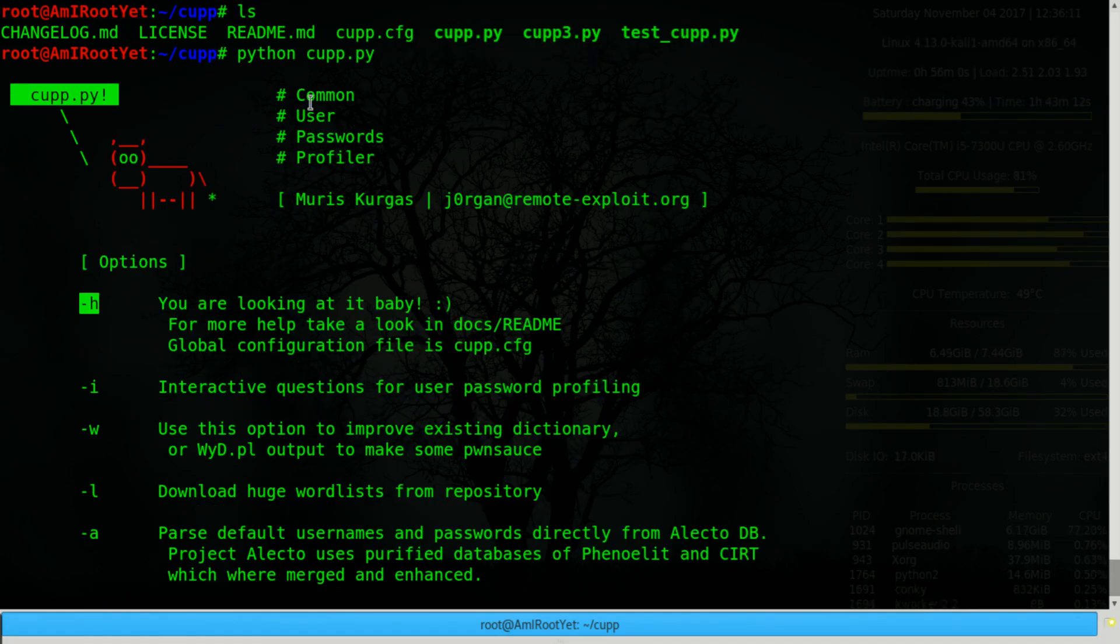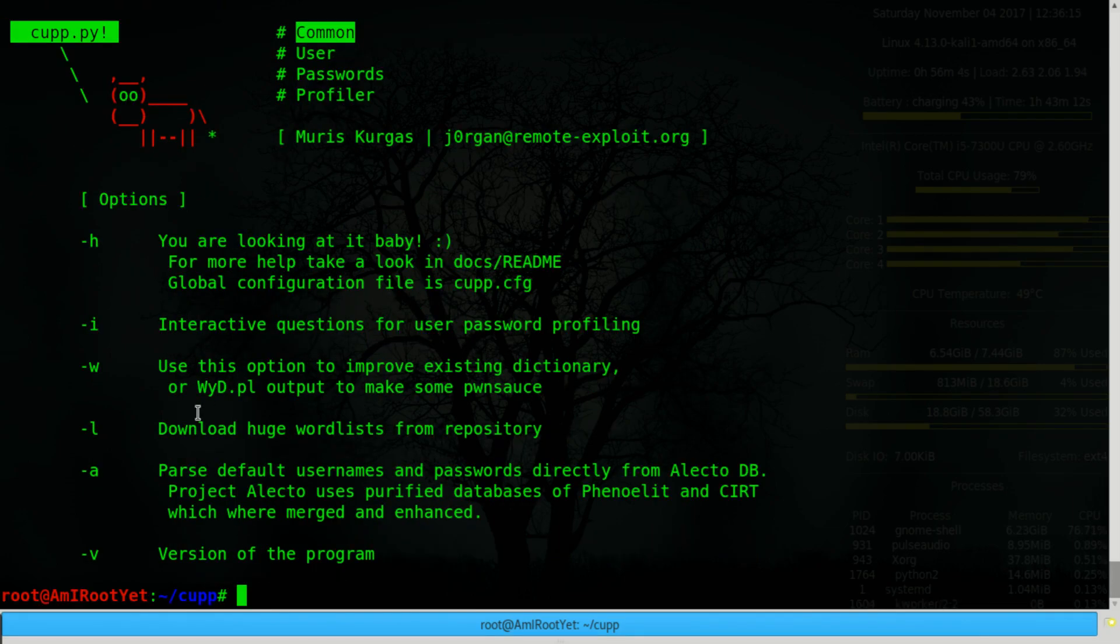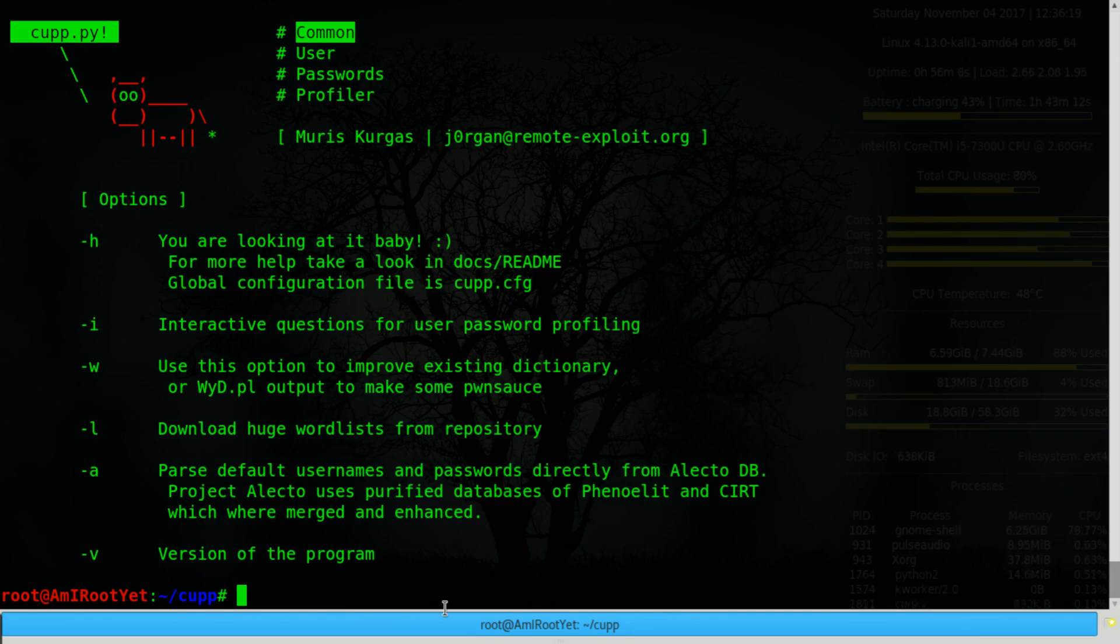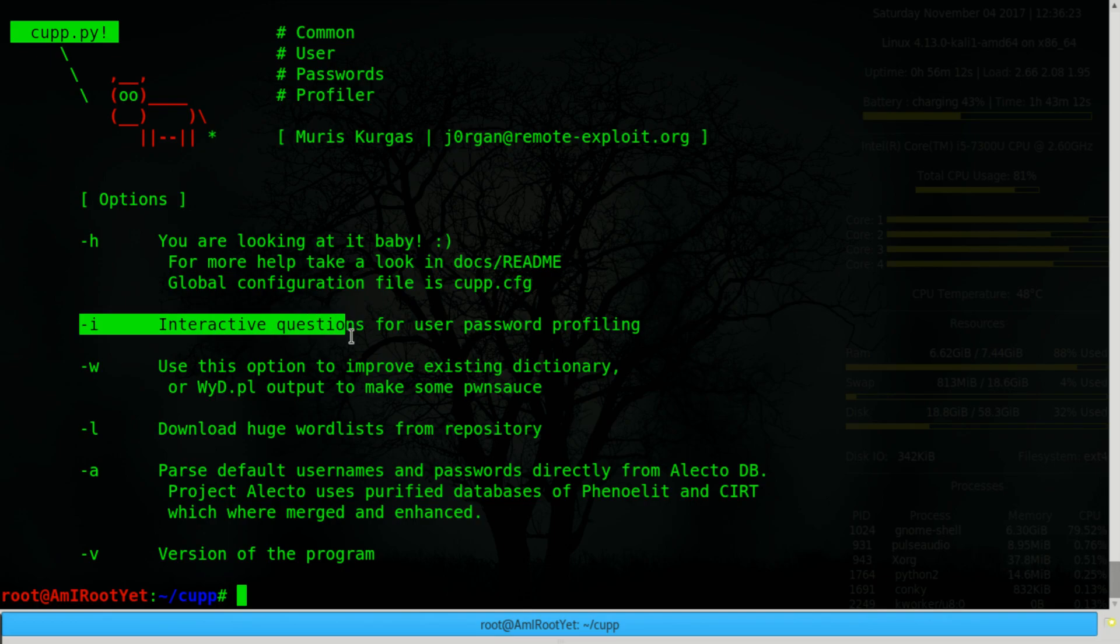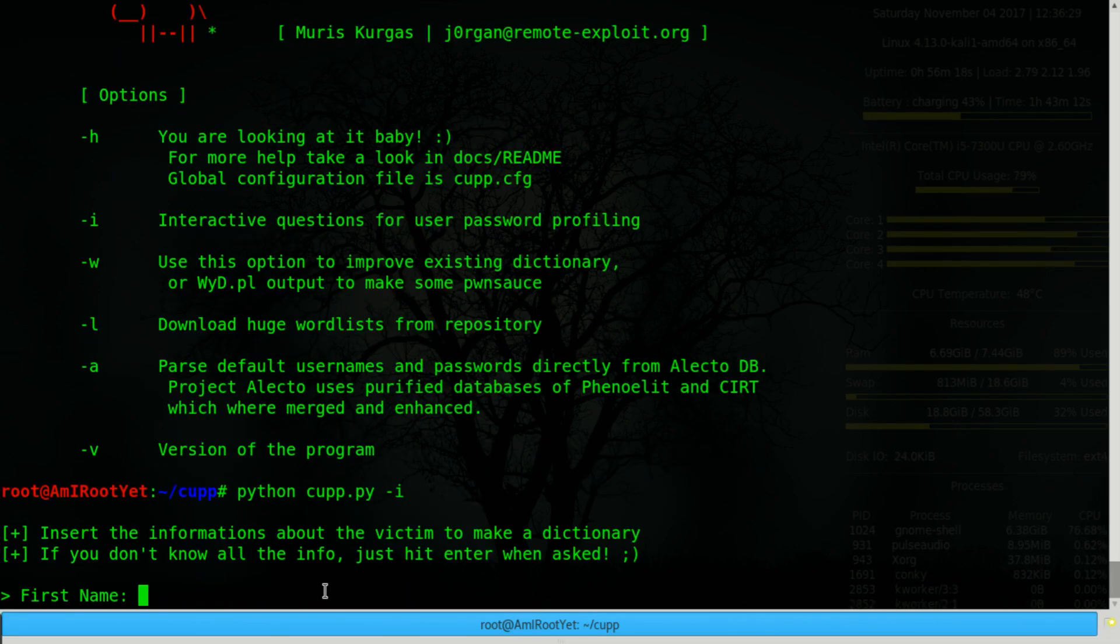it's going to show you the default help option. So this tool is called the common user passwords profiler, and it has several modes under which it operates. The most useful of which, in my opinion, is the interactive questions mode, where it asks you a bunch of questions about your victim and generates a password dictionary based on that.